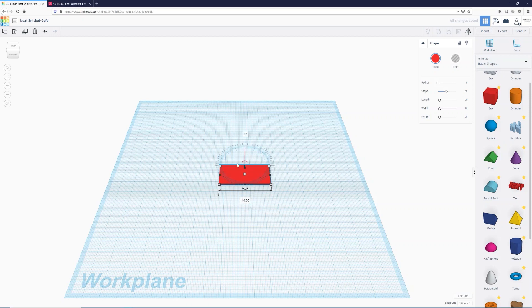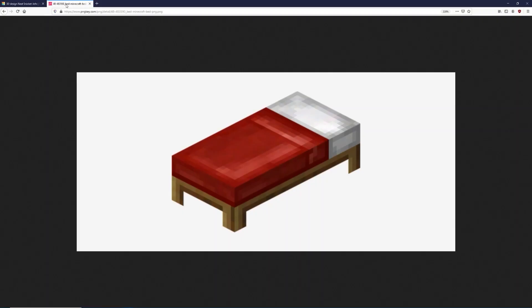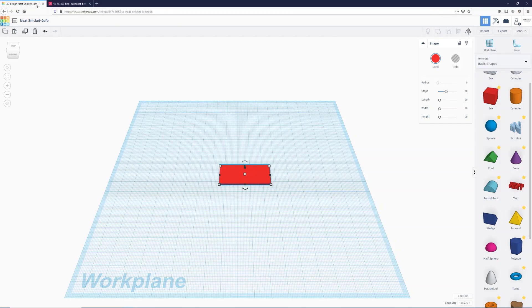Now we're going to be designing this frame a little differently — we're going to design it upside down, and you'll see why in a second. That means the legs will be pointing up. So let's go make our first leg.